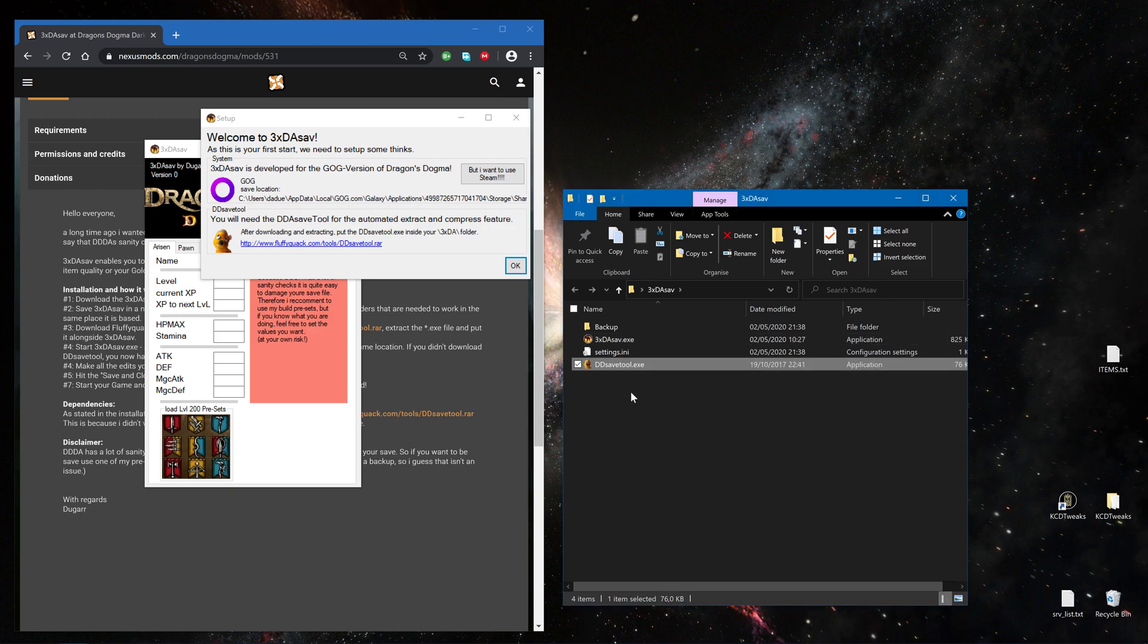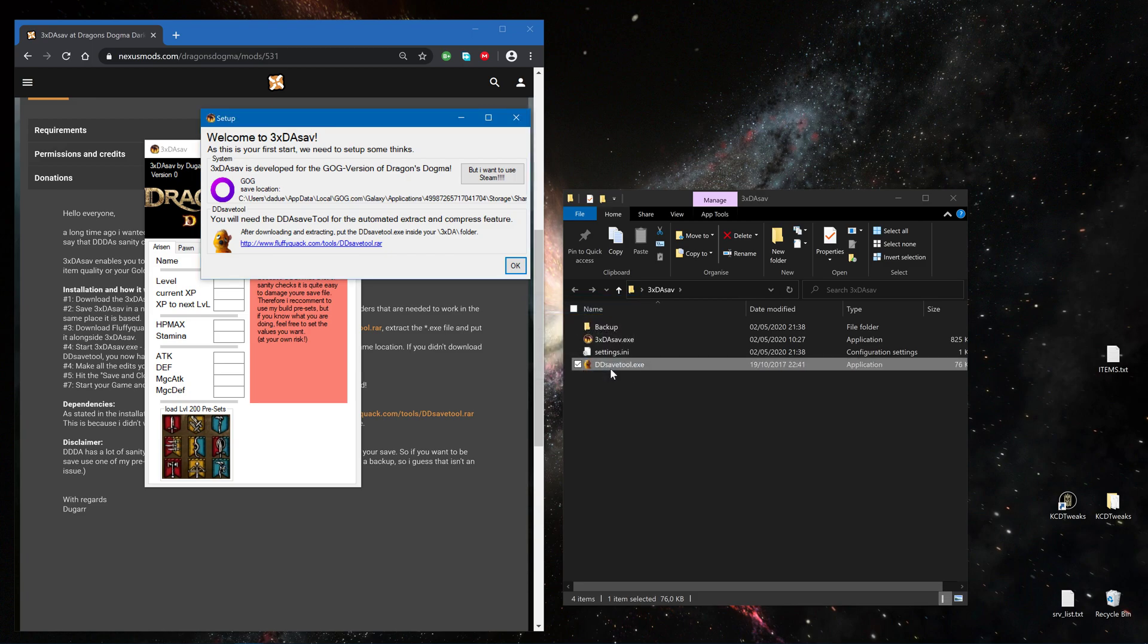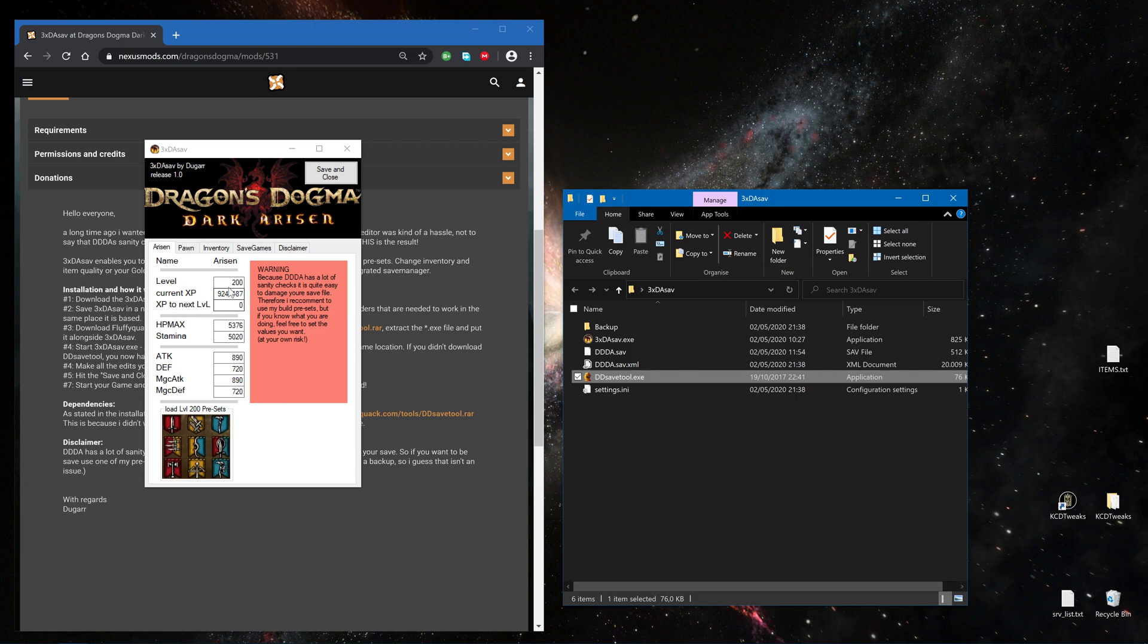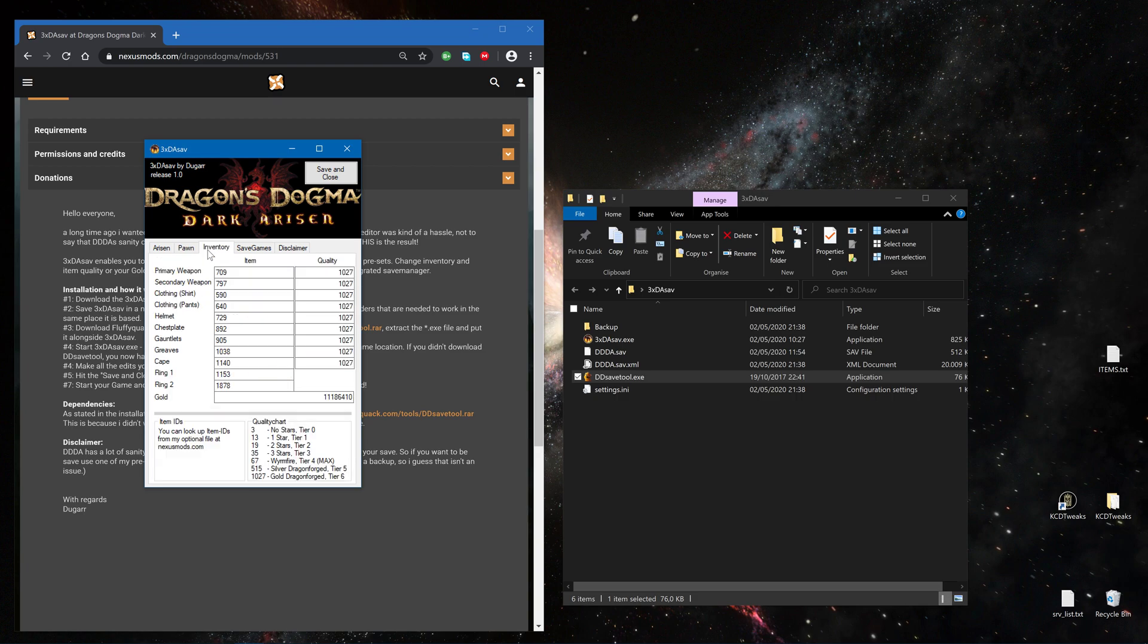It creates all the files that need it and basically we're in. I got all stats from my Arisen, from the pawn, I get the currently equipped equipment.